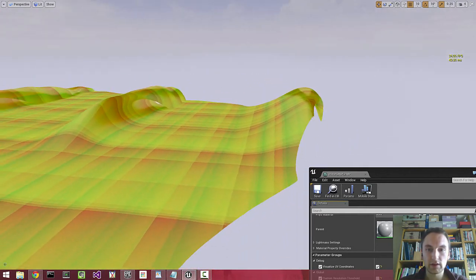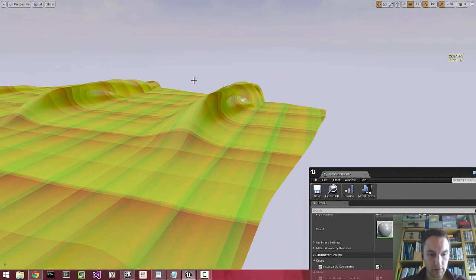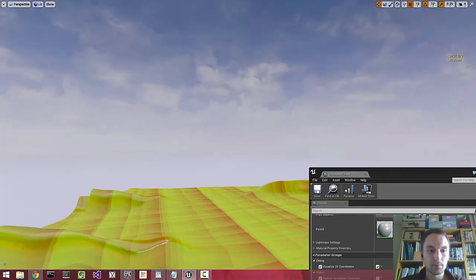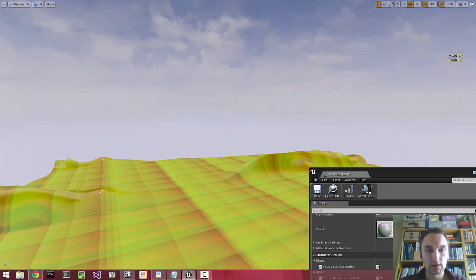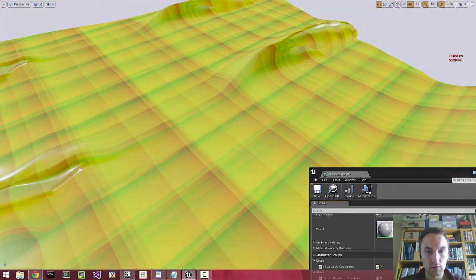Because everything is projected into world space, we can have multiple assets using this material.